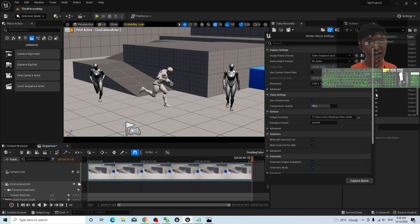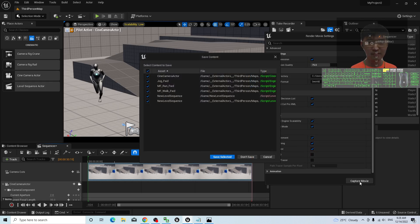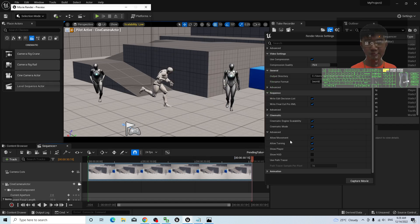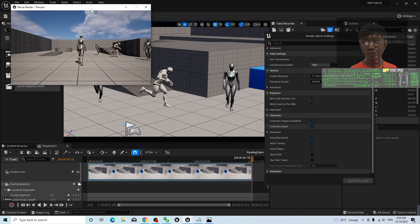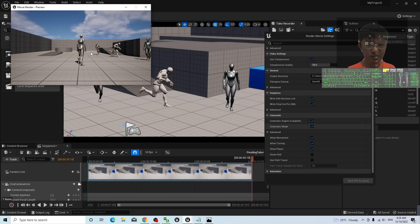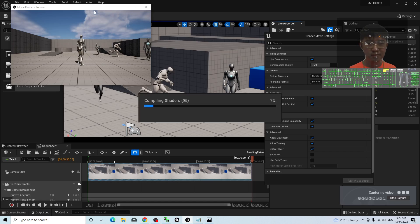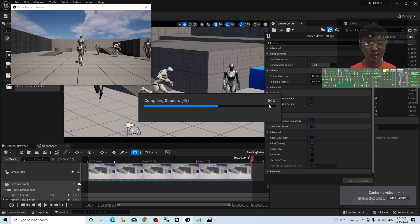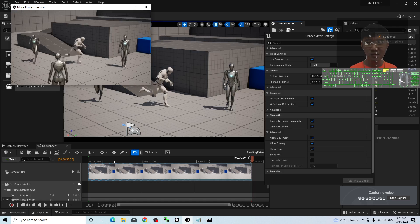Once everything is done, click Capture Movie and save selected. Now it takes a countdown and you have to wait a few seconds. You have to wait until it finishes compiling the shaders — at least just a few seconds, depending on your computer speed. Sometimes it has a lot of shaders to compile.